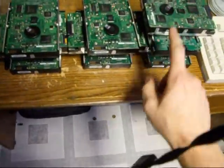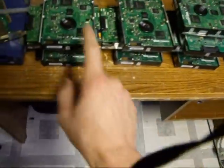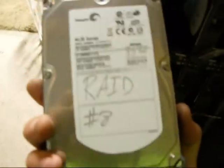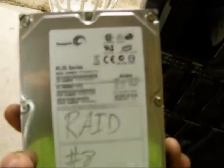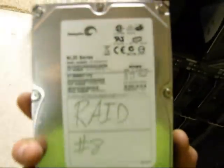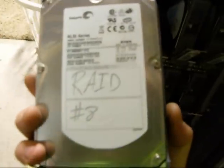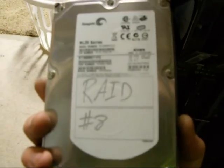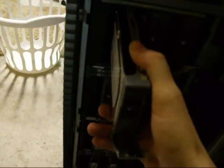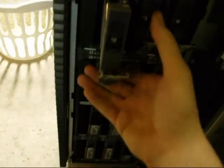I took out 10 of these and replaced them with Seagate NL35 series, which is a 500GB fiber channel drive. So we are at 10 by 500GB.